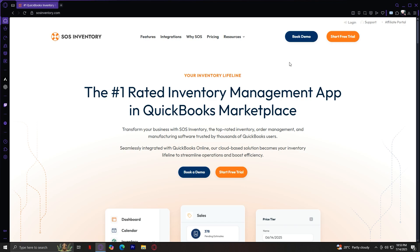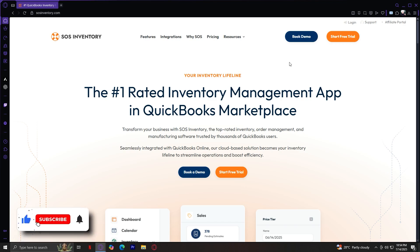Let's wrap up with a quick recap. Today we learned how to navigate the Features tab, exploring capabilities like inventory tracking, purchasing, manufacturing, multi-location support, and QuickBooks integration. We covered how the Integrations tab helps you connect SOS Inventory to QuickBooks, BigCommerce, Zapier, and other platforms for a fully synchronized workflow, and what SOS Inventory is for, who it benefits, and what problems it solves. I hope this tutorial gives you a clear and detailed understanding of SOS Inventory and how it can help your business grow. If you found this video helpful, don't forget to leave a like, subscribe, and let us know in the comments if you have any questions. Thank you and goodbye!